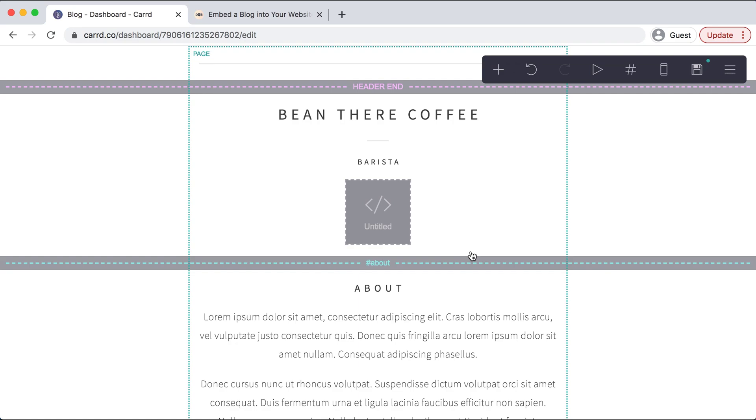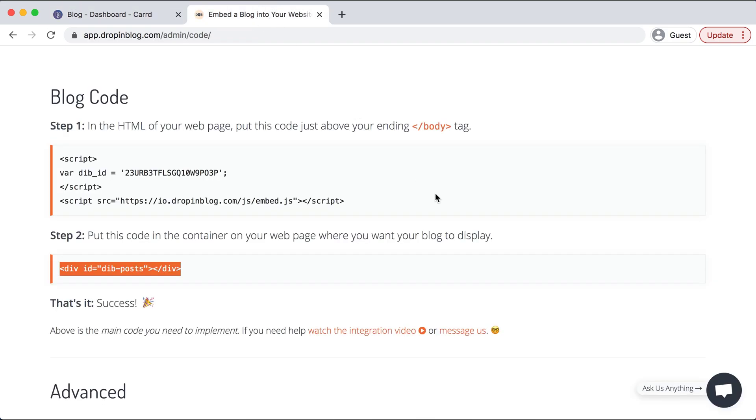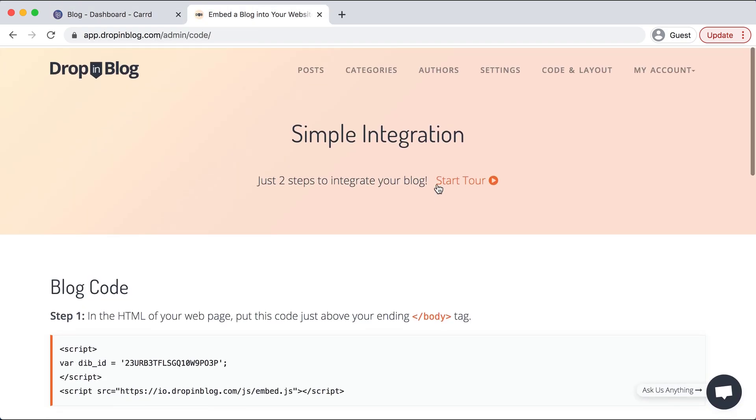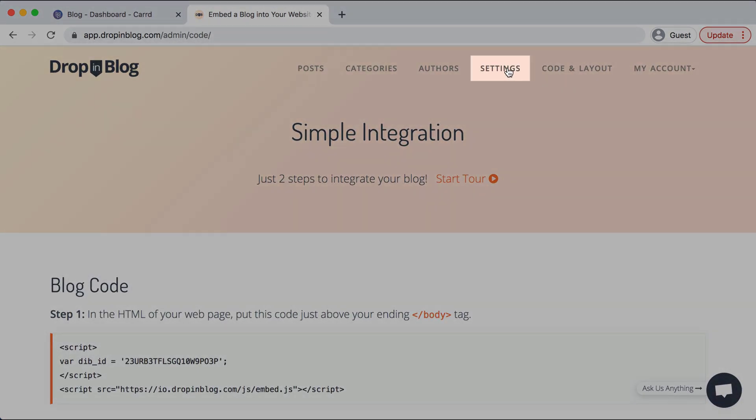And now we need to enter our Card URL into Drop-in Blog so they can communicate. So I'll go back to Drop-in Blog and select settings.